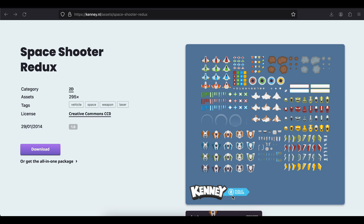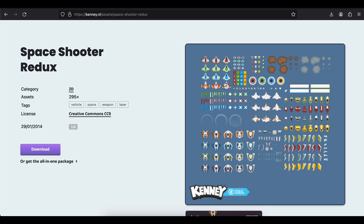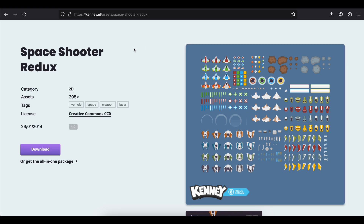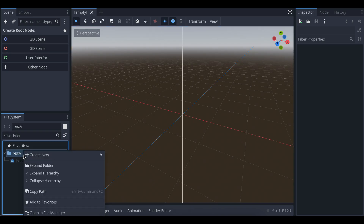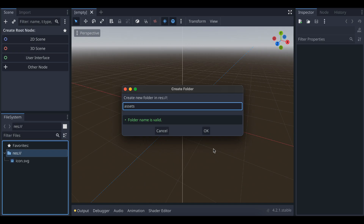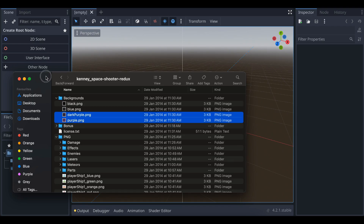Let's get started — we will create a simple game. Whether you're on Windows or Linux, the process remains the same: just download the Godot game engine and create one project. The renderer can be anything when creating the project. I'm using an asset pack from kenny.nl — I'm not sponsored by them, but this site has a lot of free and cool assets. From the background folder I'll take the dark purple PNG and drag and drop it inside the assets folder.